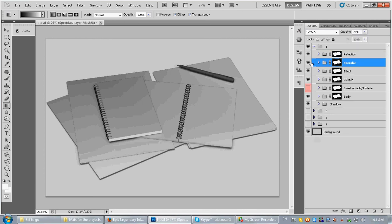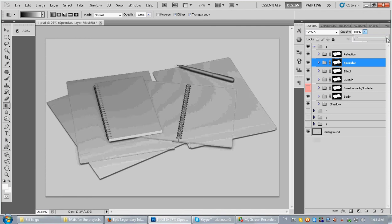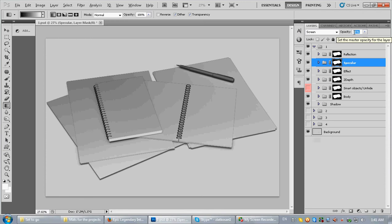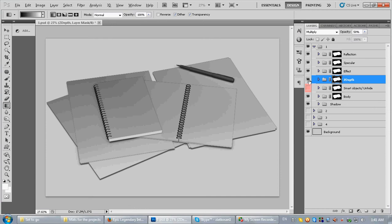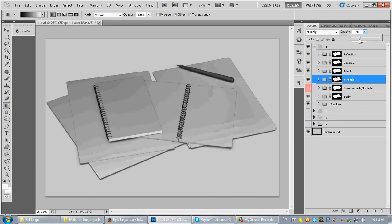Let's continue here, the specular. We can increase the light and decrease it as well. All right, I'll keep it like 20. The Z depth, same here, you can increase or decrease the Z depth.